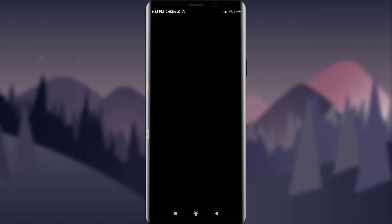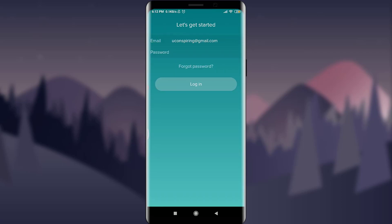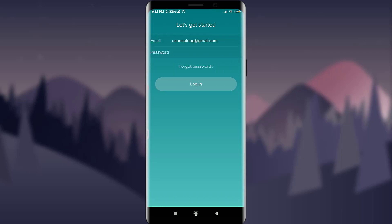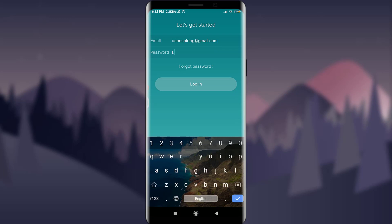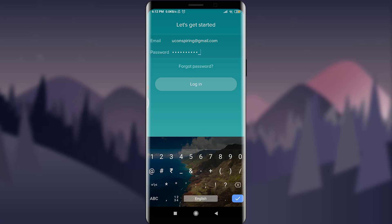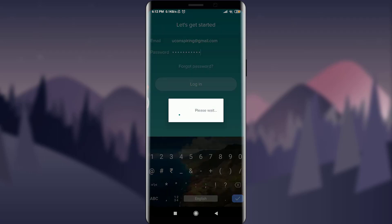You are on the very first section of the Fitbit app itself. Now tap on Login below Join Fitbit. Enter your email address and then your password connected to it. When you're done, tap on Login below Forgot Password.